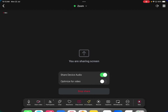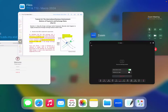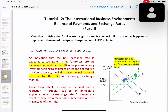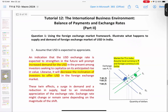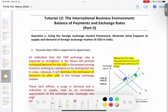Let's begin today's class. Today we are going to look into Tutorial 12, the last tutorial — Part 2 of the Balance of Payments and Exchange Rates. Our focus is still on the exchange rate itself.